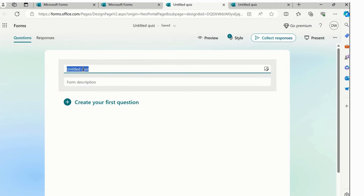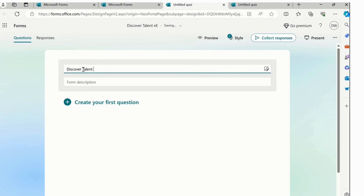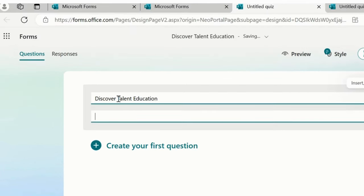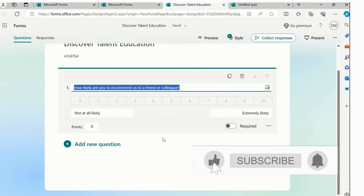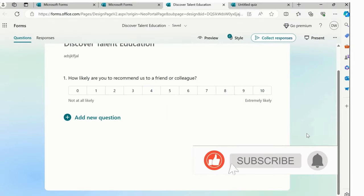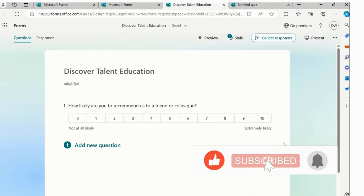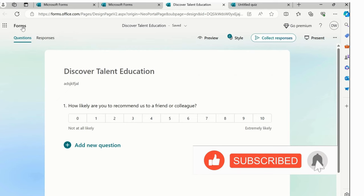as in the previous series, what we have did, we have added a header, discover talent education. Simply just need to add a description. We can simply add a description of this particular education and then your quizzes. So this is it for this particular form section.